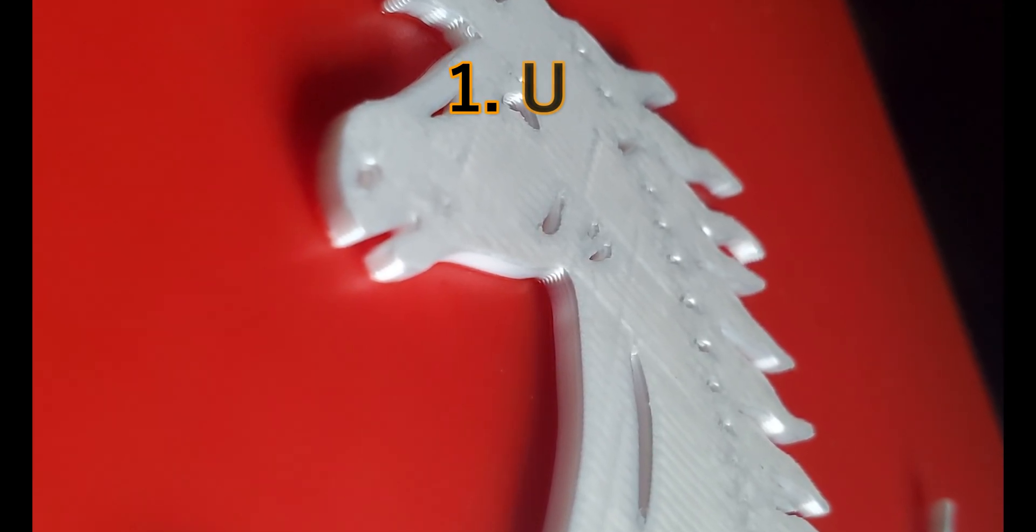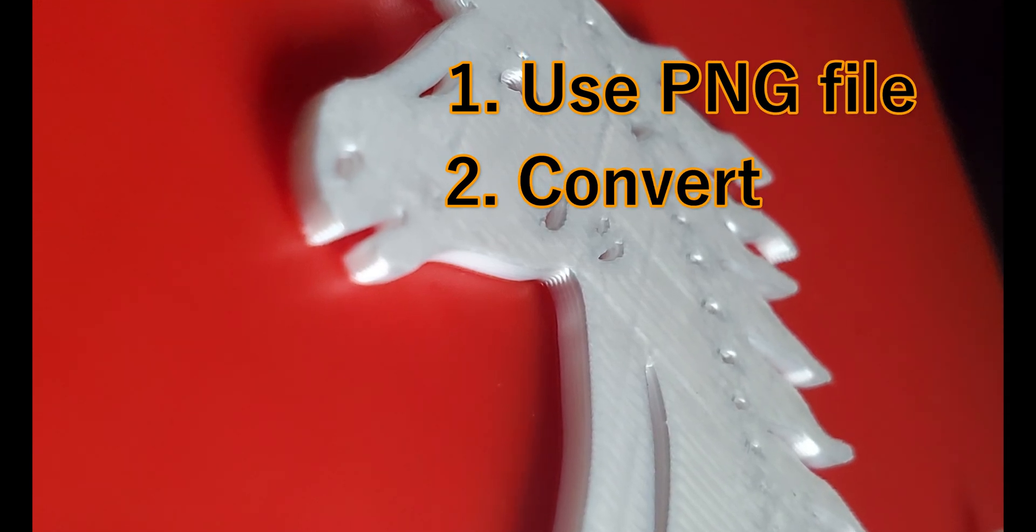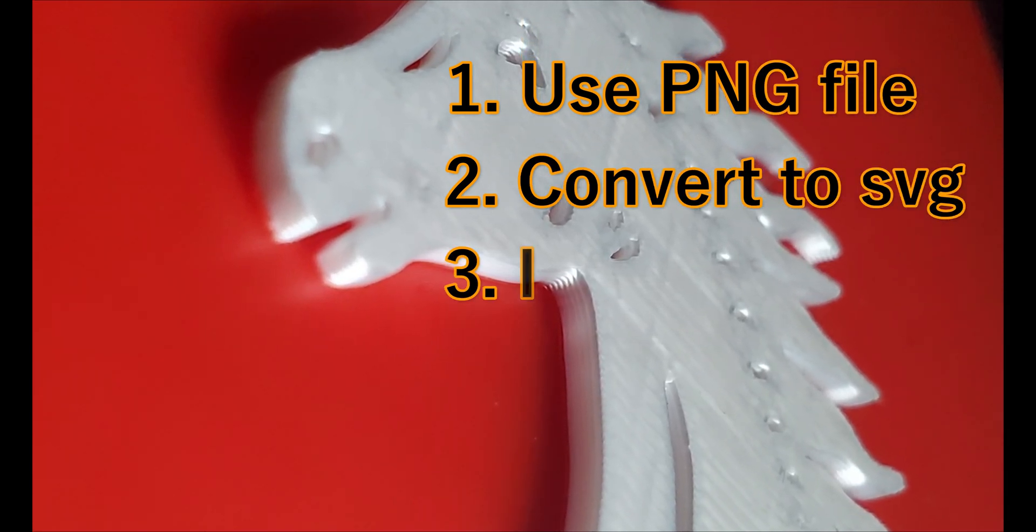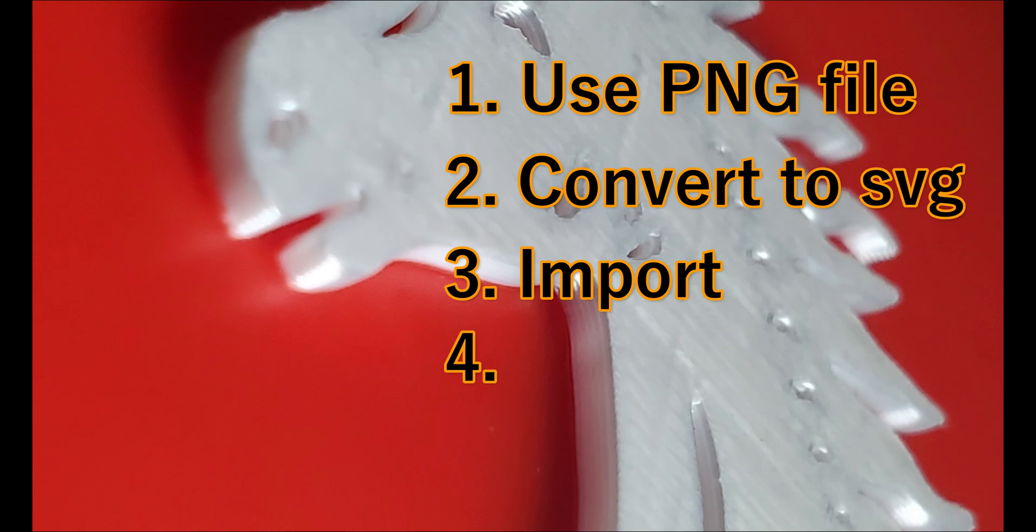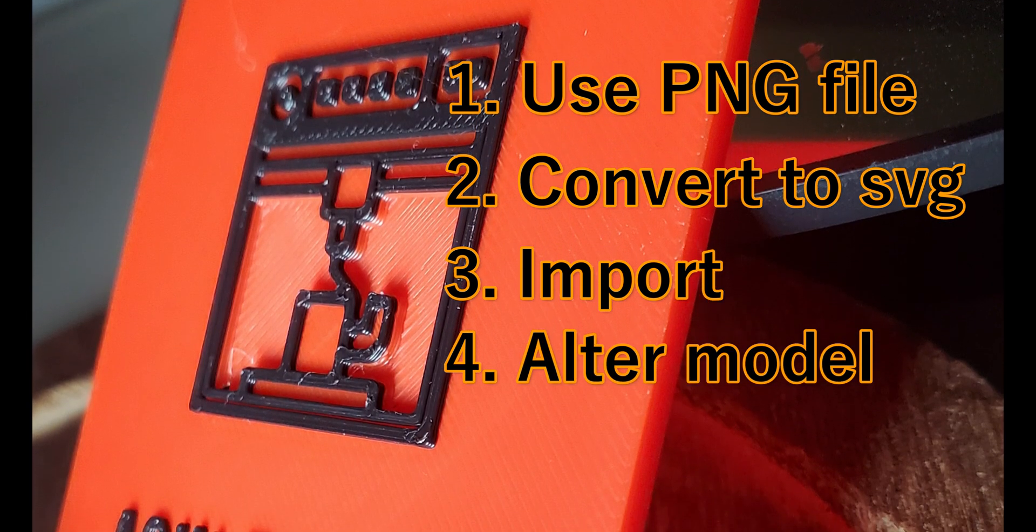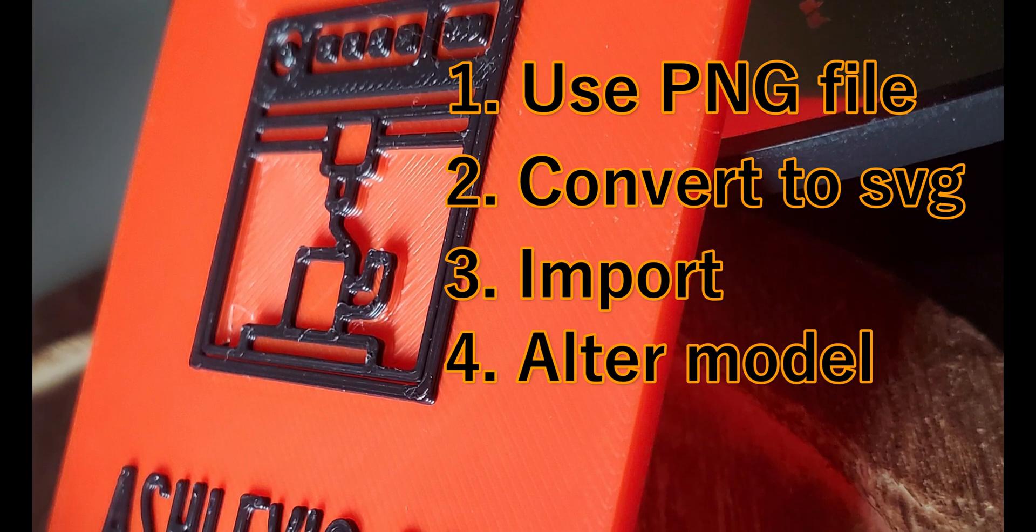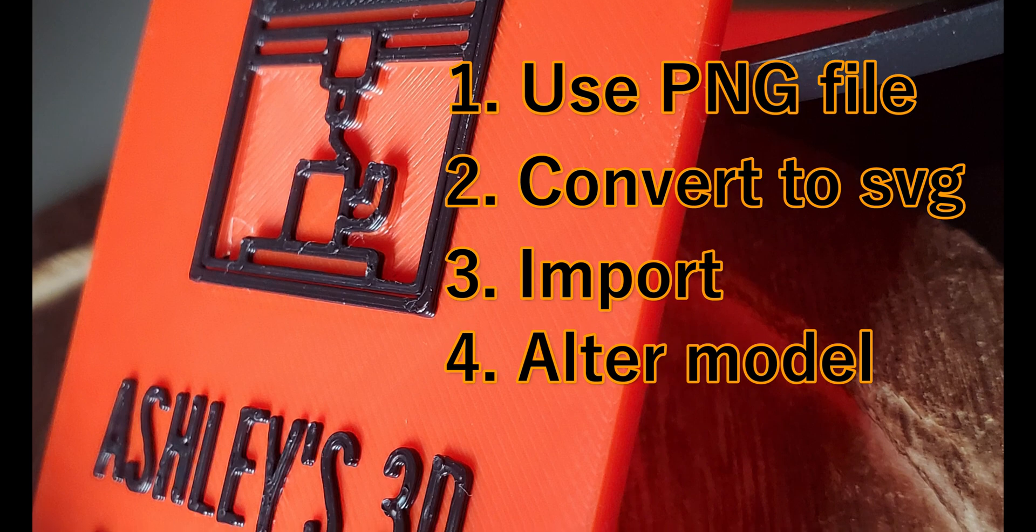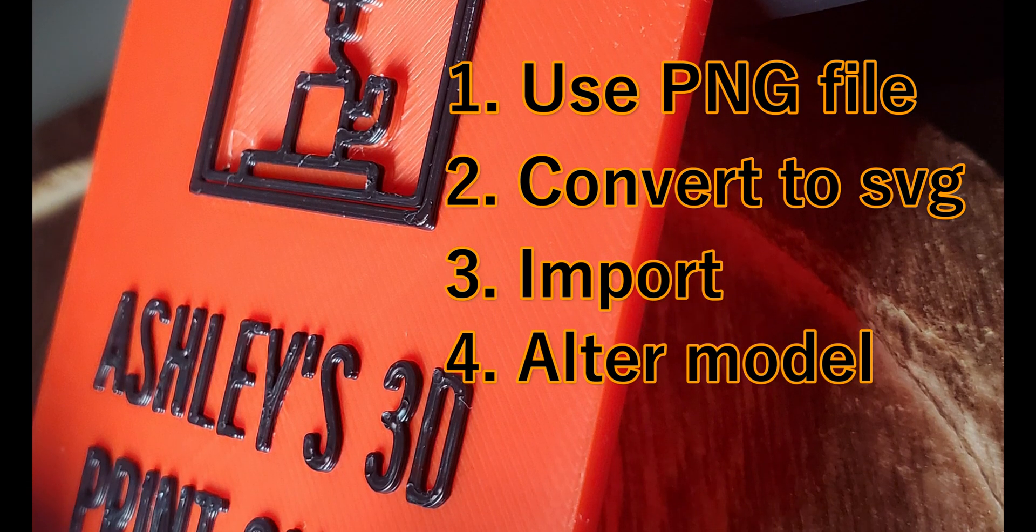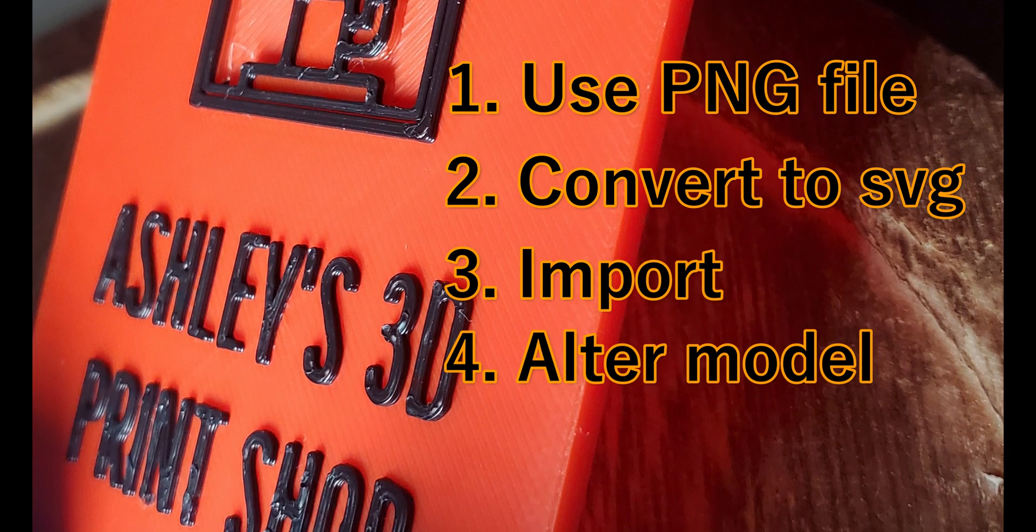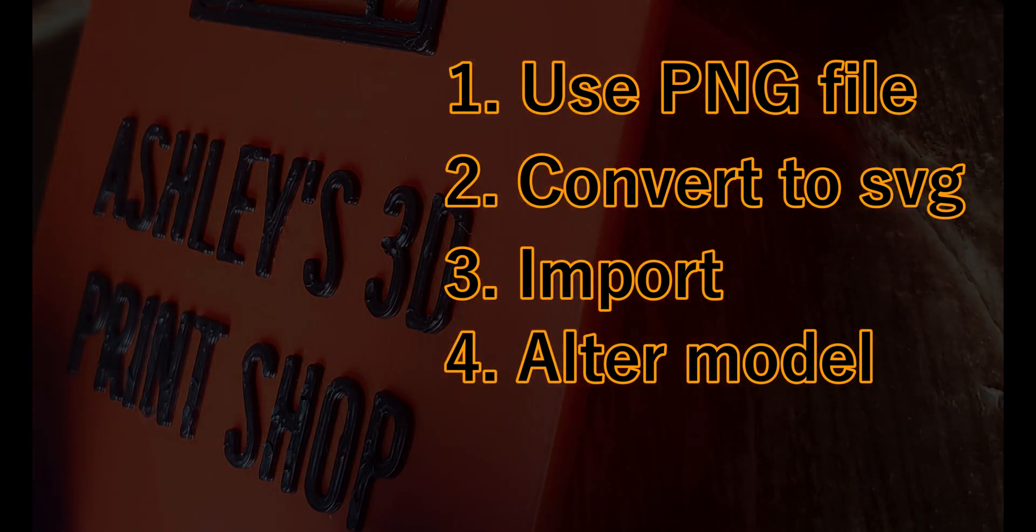Welcome back everyone. In this video we will take a PNG file, convert it to an SVG file, import it into Bamboo Studio, and I'll show you how you can raise some parts and lower other parts. So effectively you can have parts pop out, other parts be sunk in or embedded, and you can give a unique look to your 3D models.